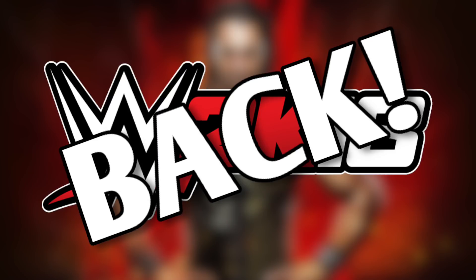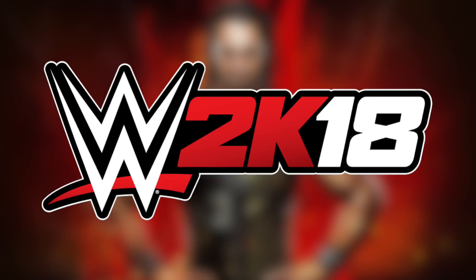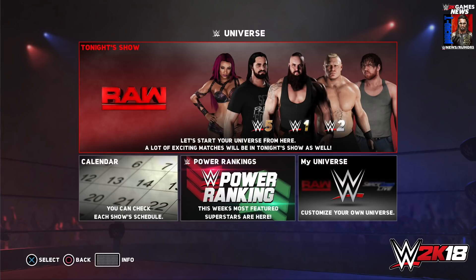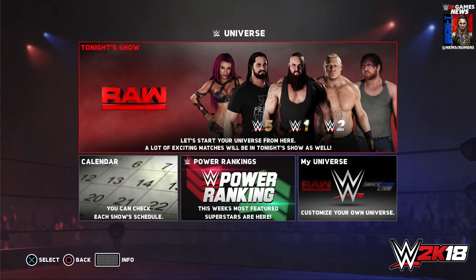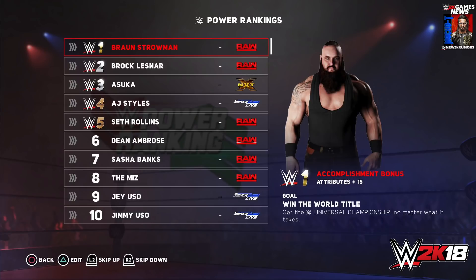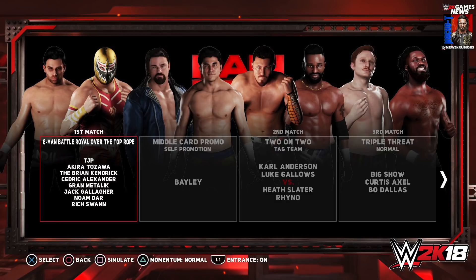Welcome back to more WWE 2K18 coverage. Tonight during Monday Night Raw, a couple of hours ago, WWE 2K18 released an article giving us a lot of information about Universe Mode, which is great. I did make a video talking about Universe Mode breaking it down, but because this article just came out, that video is kind of useless at this point, so I'd rather cover this now.